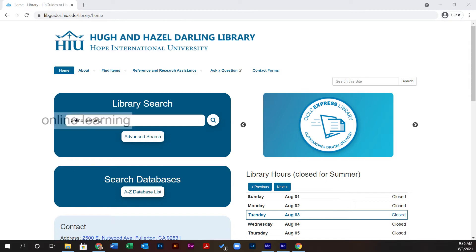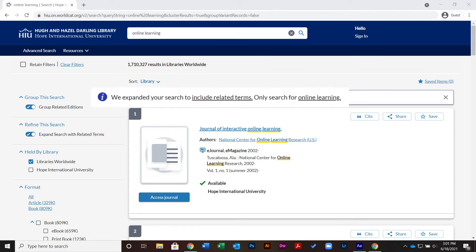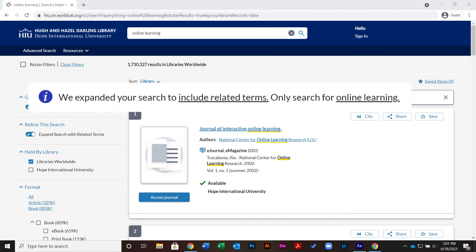Upon pressing the Go button, you will be redirected to a search results page. By default, the search engine will expand your search to include related terms.